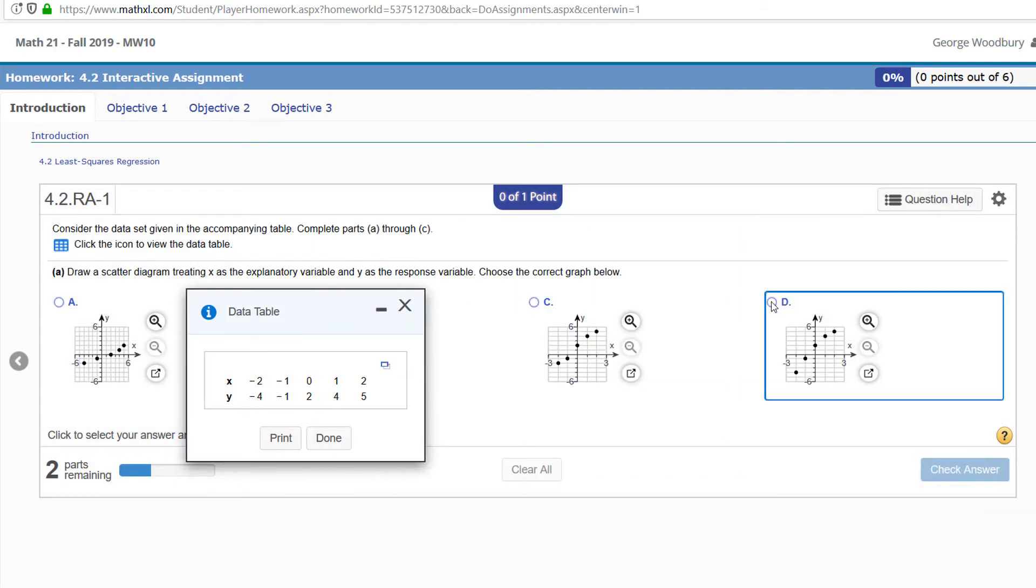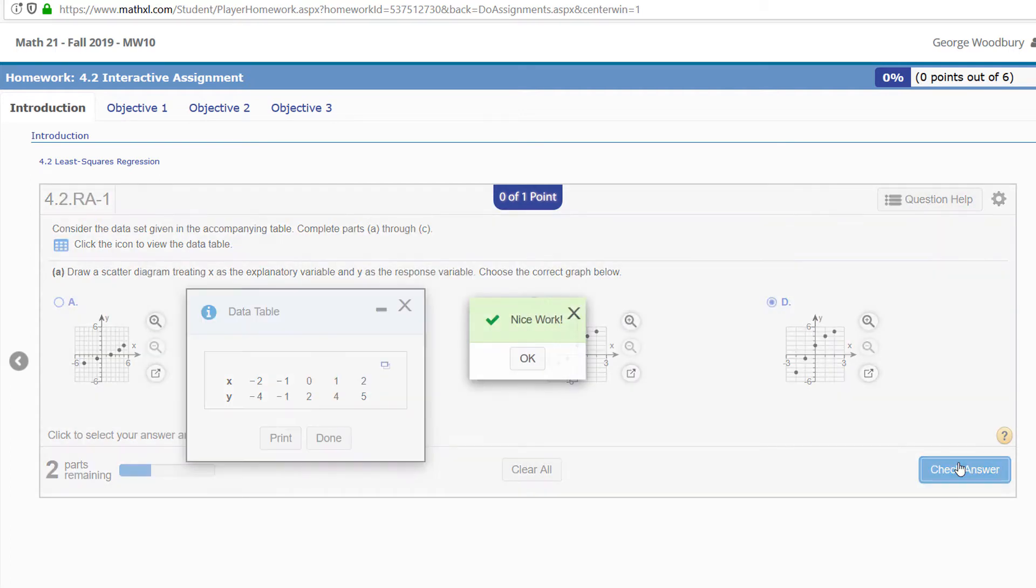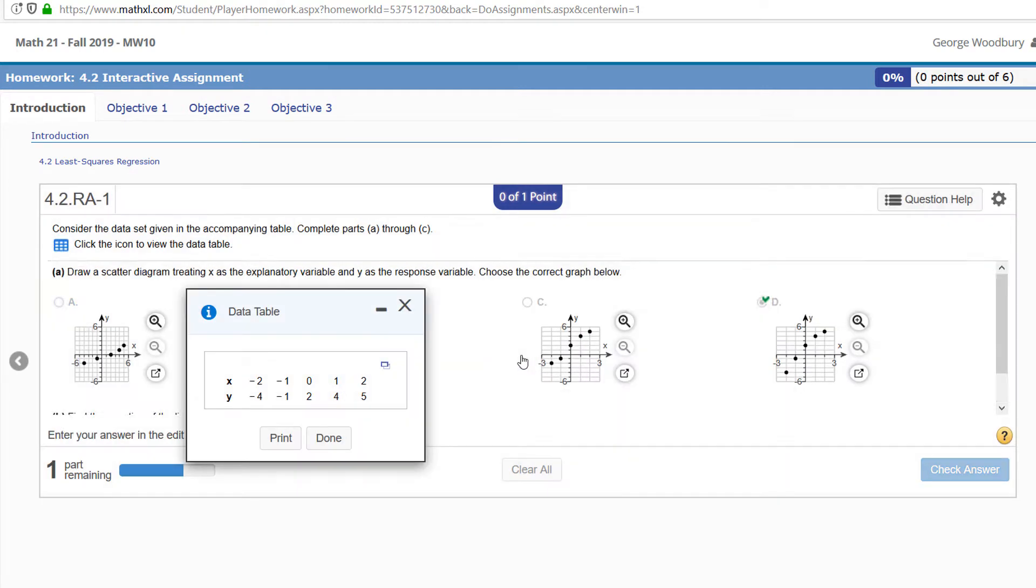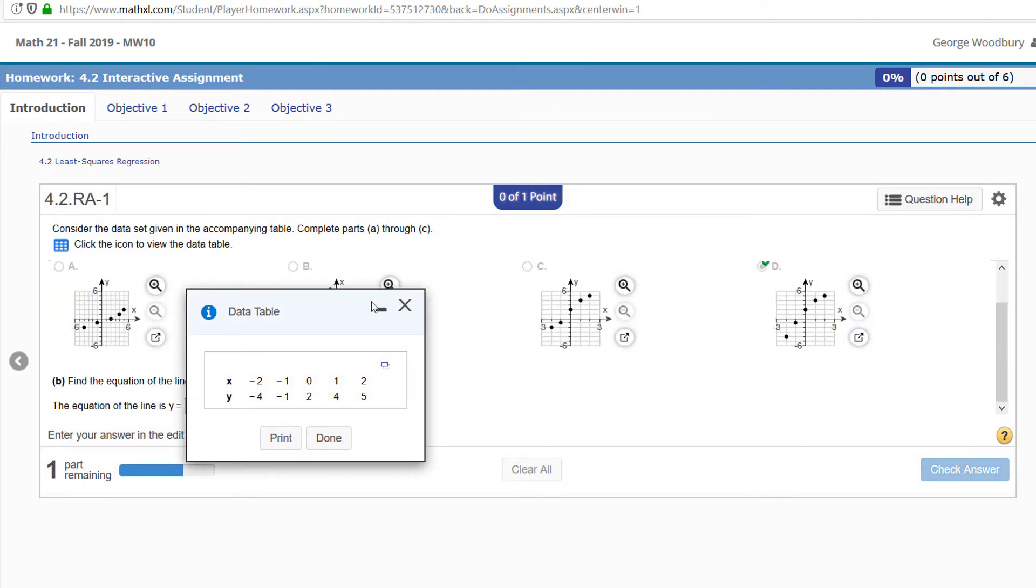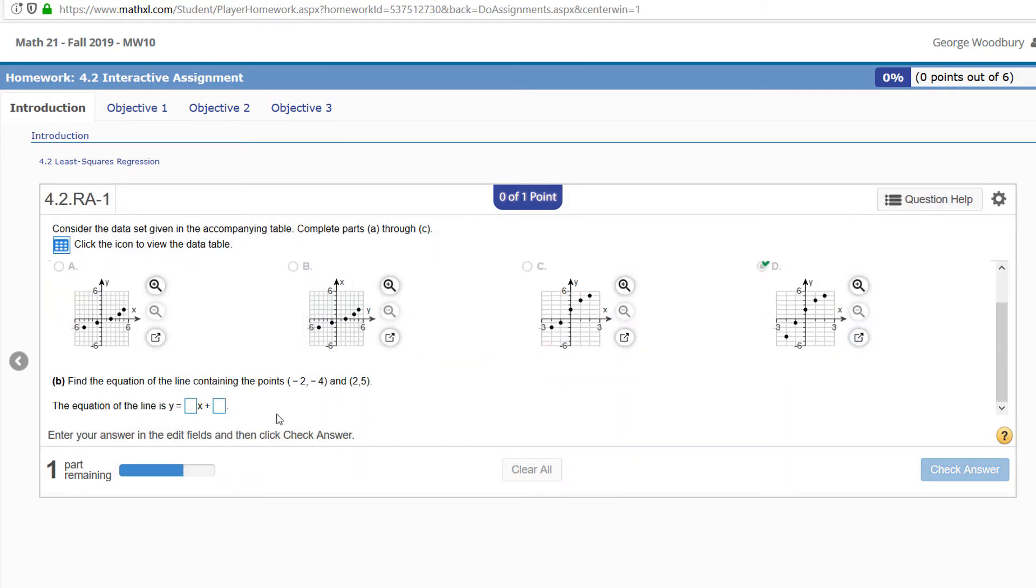So to get past this part of the problem, just click on D. Now for part B, we want to find the equation of the line that contains the points negative 2, negative 4—the first point in the list—and 2, 5—the last point in the list.